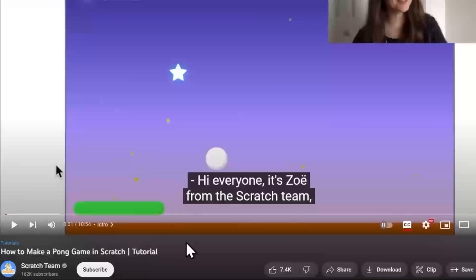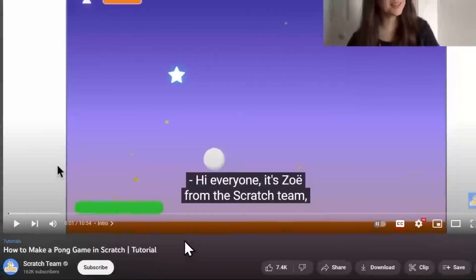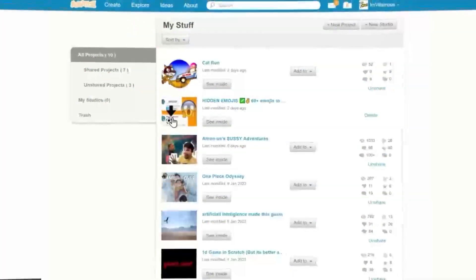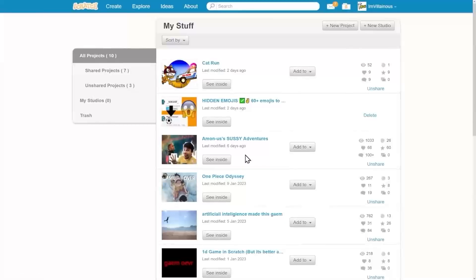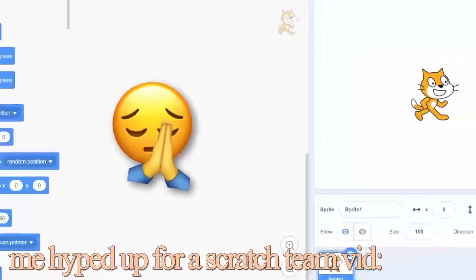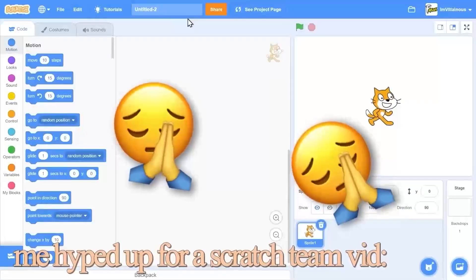Today I'm going to relearn Scratch and follow these Scratch tutorials while I'm at it. Our host is Zoey, also known as Zinnia, and she's going to show me how to make a pong game. Let's get started - I'm so excited already.